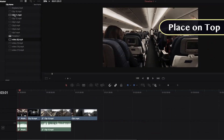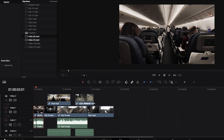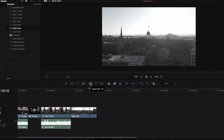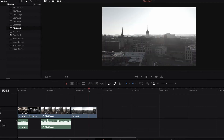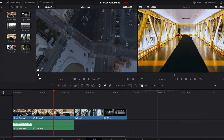In our last video we looked at how to add footage from the media pool to the timeline. When we did that we used the entire video clip, and this may not be the most feasible approach in reality, because what if you only want certain parts of the footage to be added to the timeline?